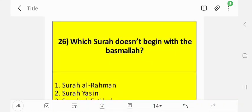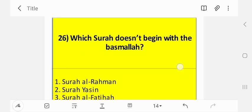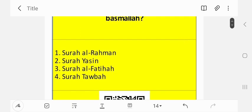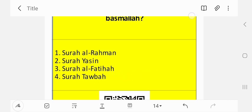Assalamu alaikum warahmatullahi wabarakatuh. Question number 26: Which surah doesn't begin with the Basmallah? Bismillah ar-Rahman ar-Rahim. Alhamdulillahi wa salatu wa salamu ala rasulullah. The answer was Surah At-Tawbah. All the other surahs begin with the Basmallah.